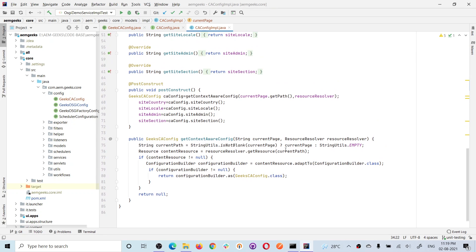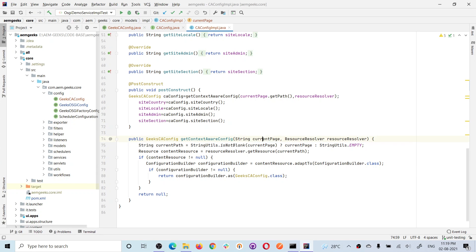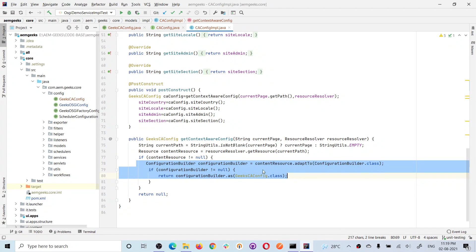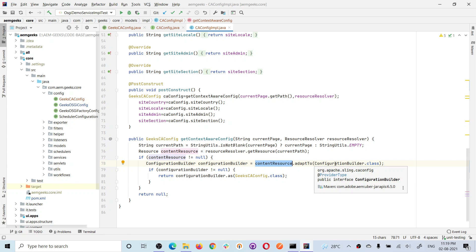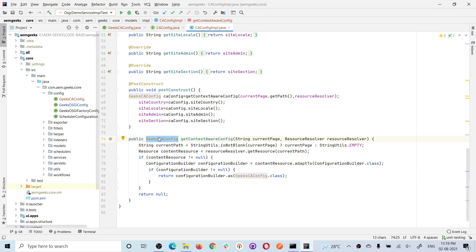To use the context-aware configuration in code, you first need a resource — the resource where you need this configuration. I'm using it in a component, so I pass the current path and get the resource from it. Then, from the resource, you adapt to a ConfigurationBuilder. The ConfigurationBuilder has one method: you call it passing your CA configuration class, and that's it — it returns your context-aware configuration object.